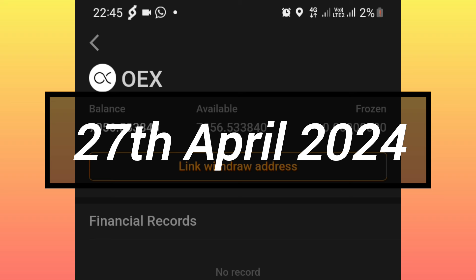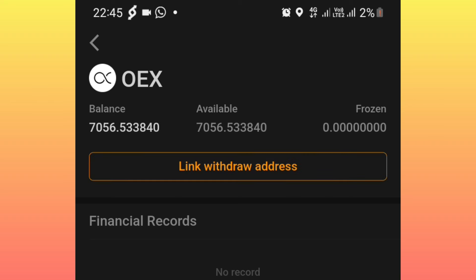Remember, we still have a lot of time — the deadline is around the 27th of April 2024. So you can retry linking your withdrawal address even after two or three days and everything will be successful.